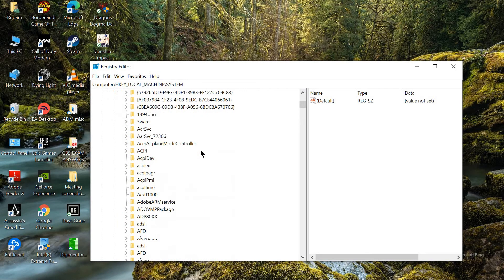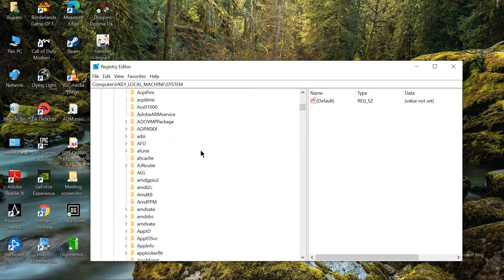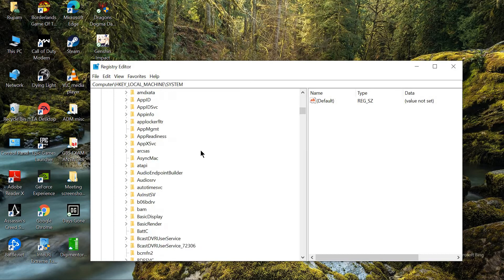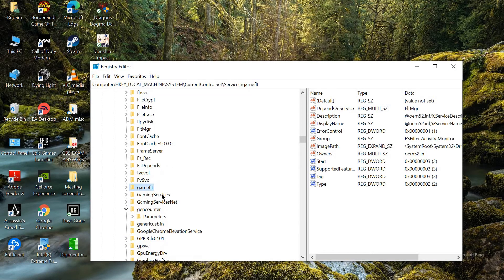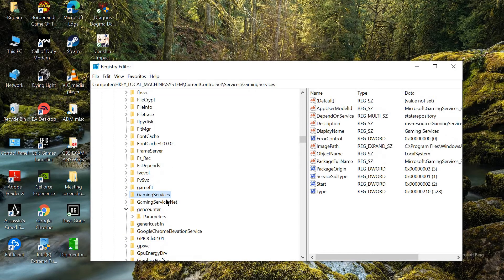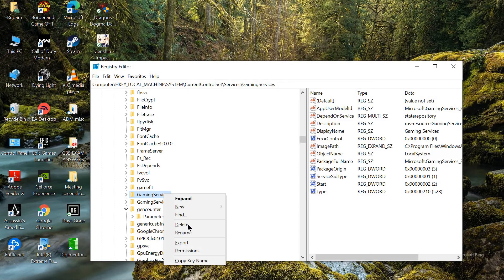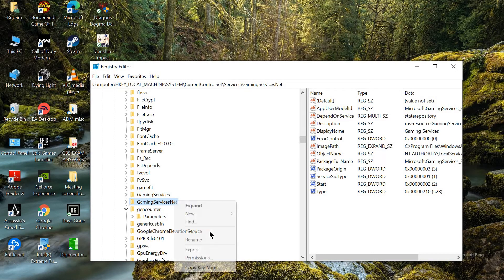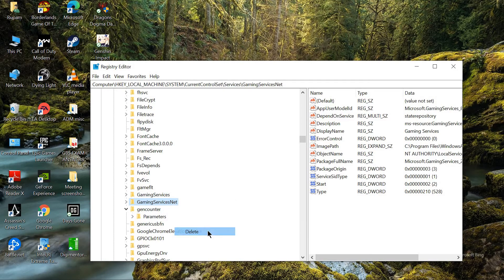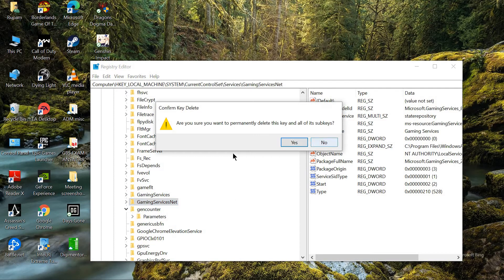Then you will have to search for gaming services, gaming services and gaming services net. I am not going to delete this, but you will have to delete it separately and delete yes.